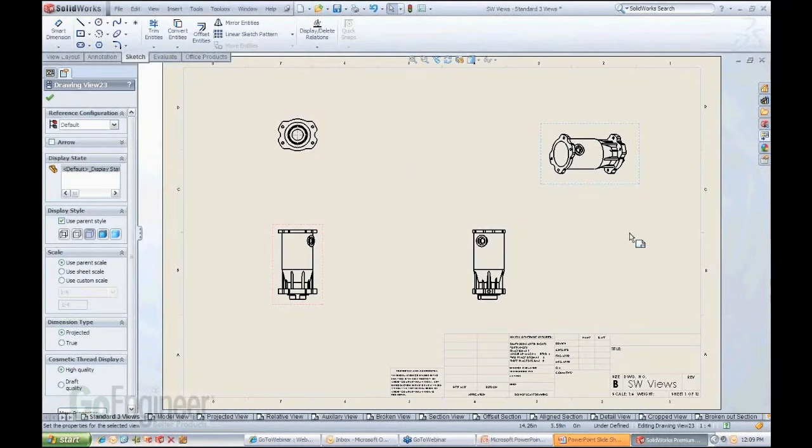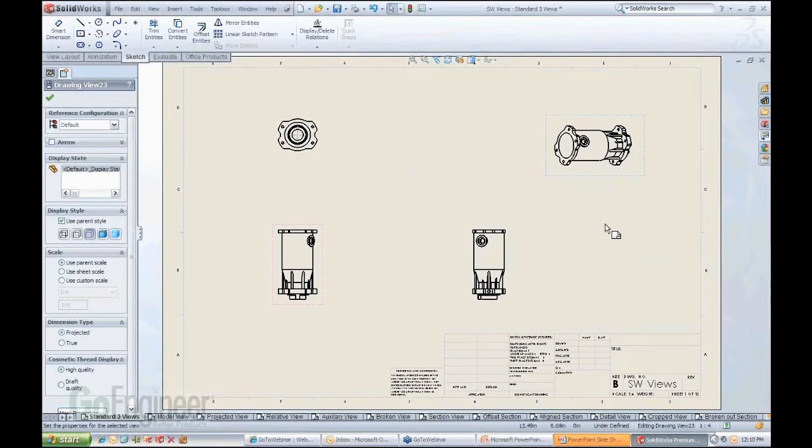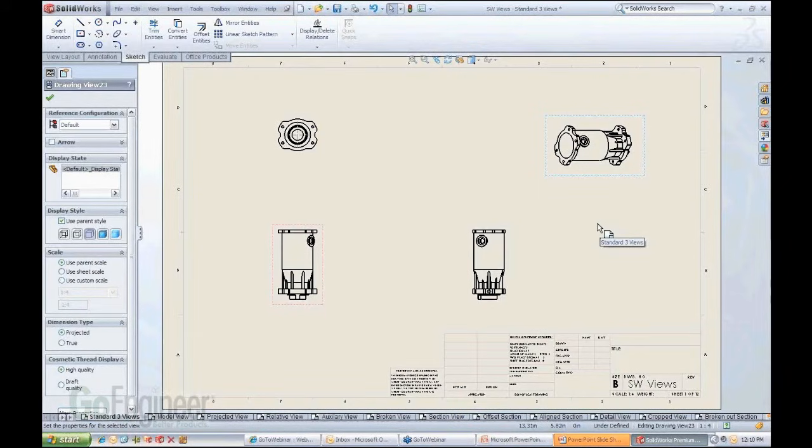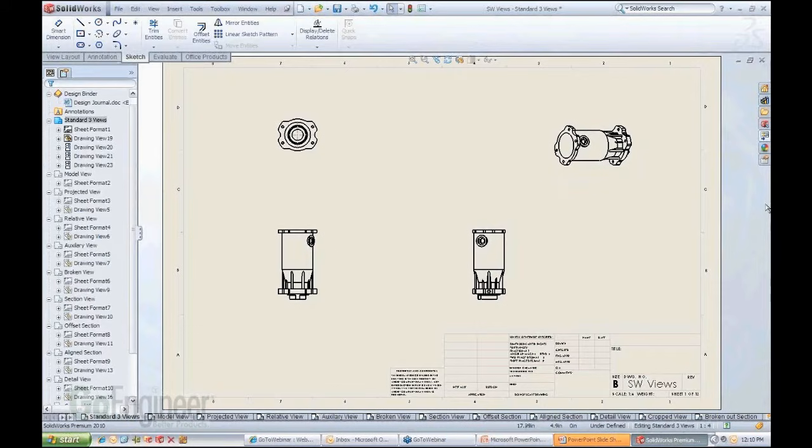It will allow me to preserve that view in that particular orientation. So this is really cool. This is definitely helpful to reorient views that otherwise you thought you might have gotten stuck with, or you would have to delete and then regenerate again.